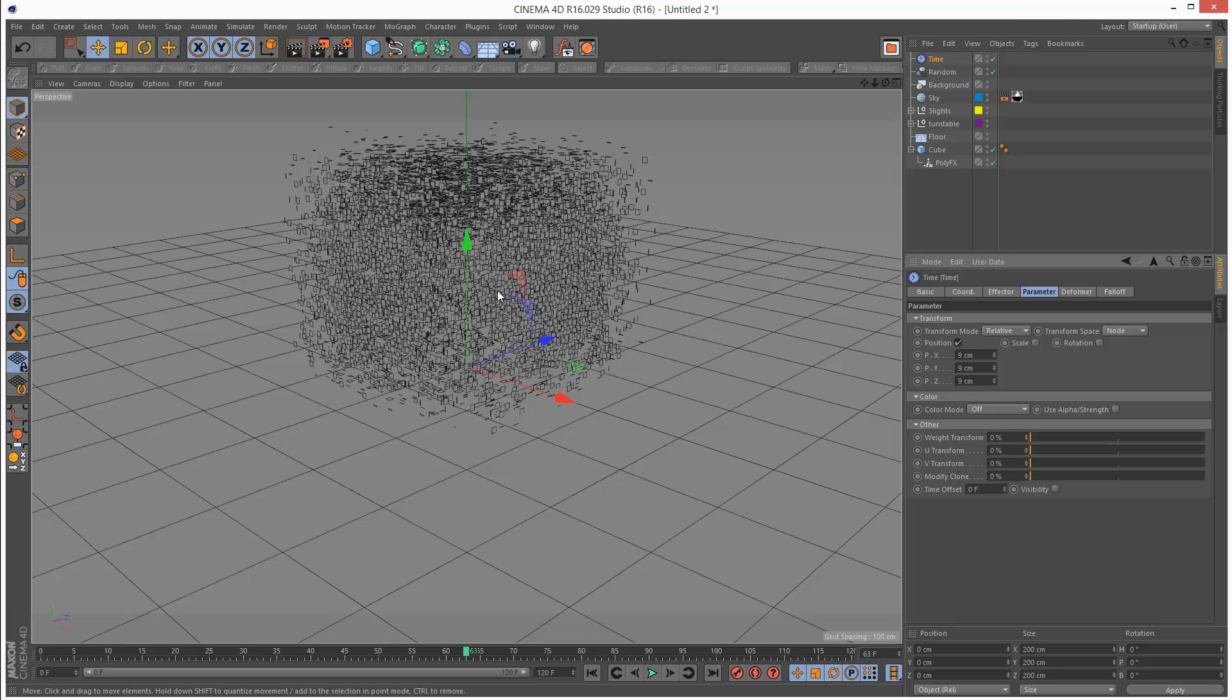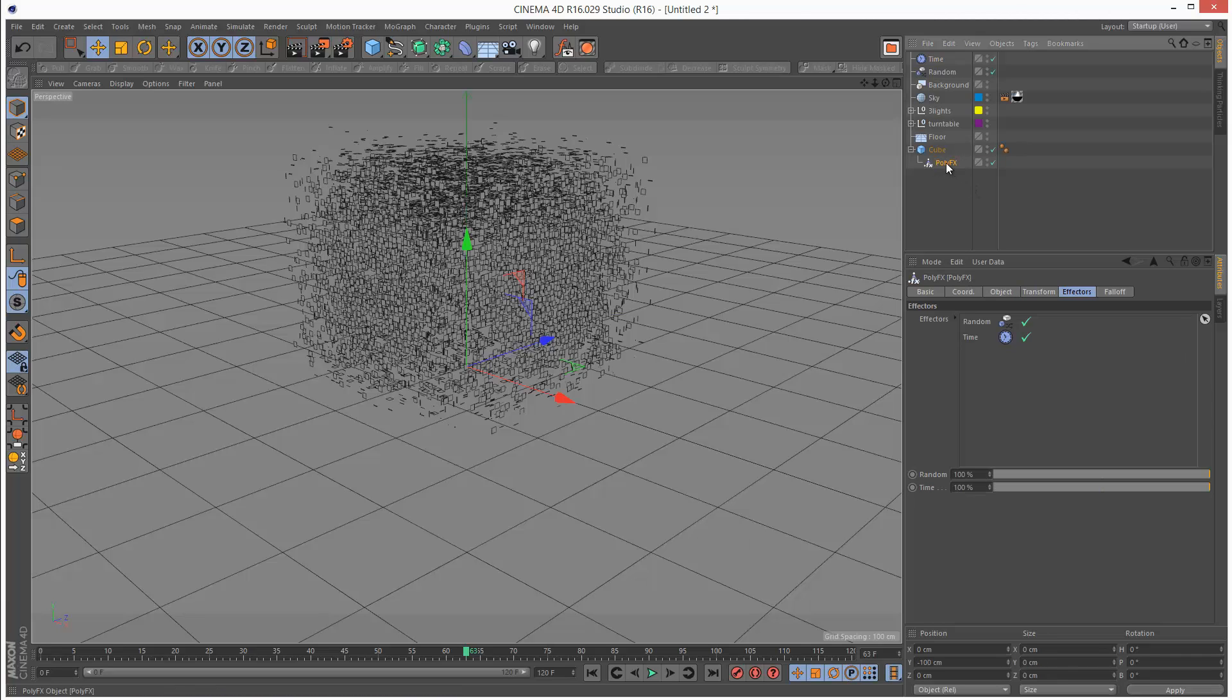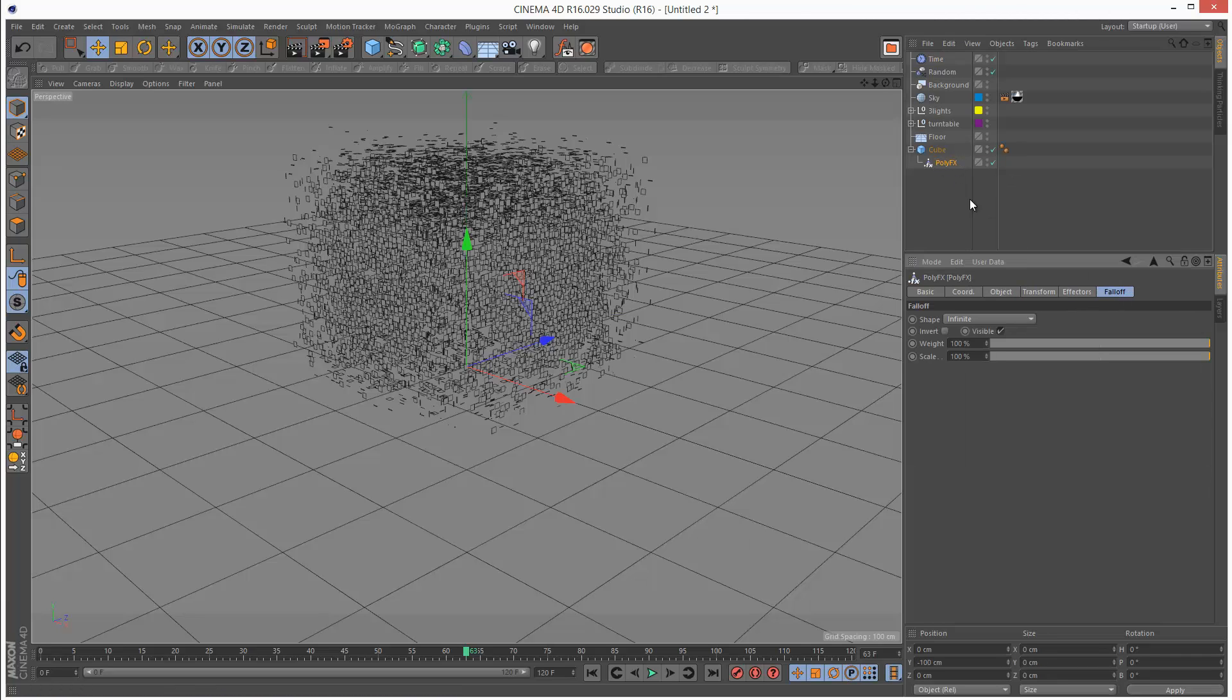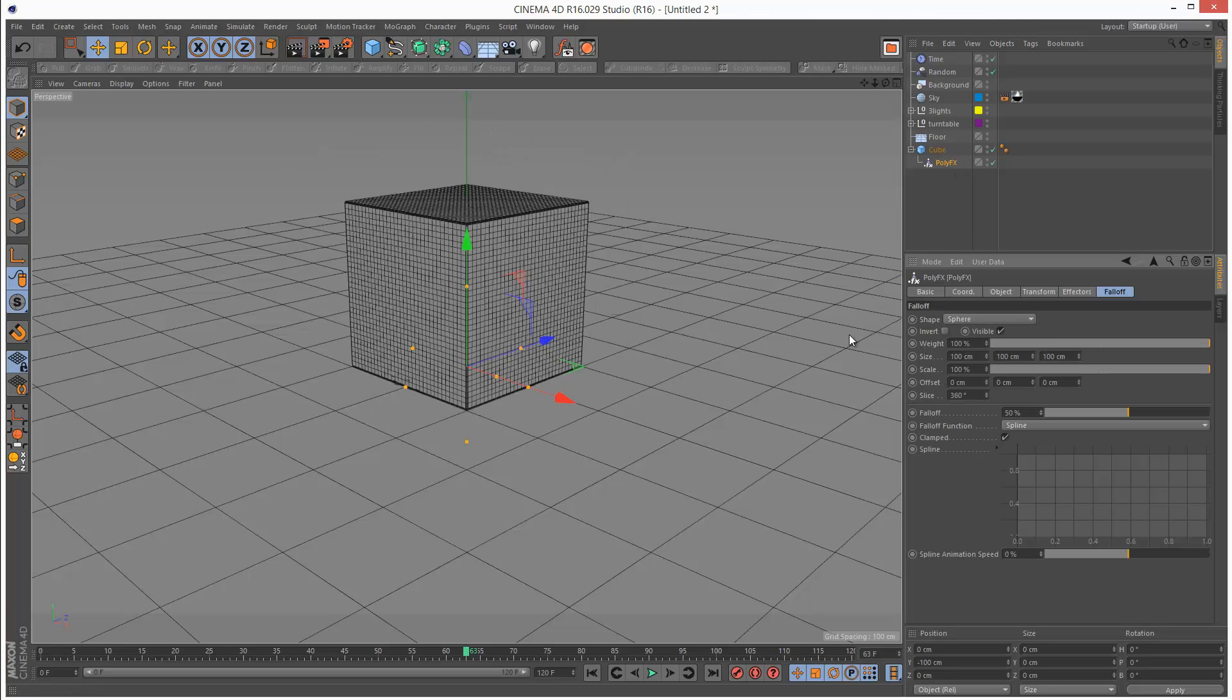In some cases we might want these particles to collide and bounce off the floor. First I'm going to go to PolyFX and go to Falloff under PolyFX, and choose Sphere.